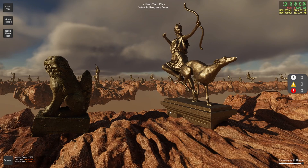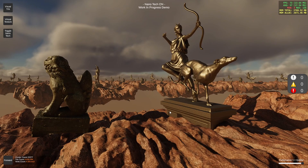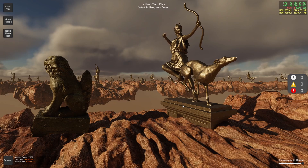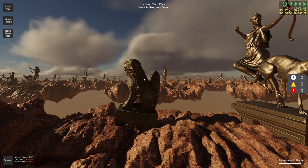As you might already know, the meshes are subdivided into clusters and rendered in an automatic LOD system. The performance is still not great here for Nanotech currently.